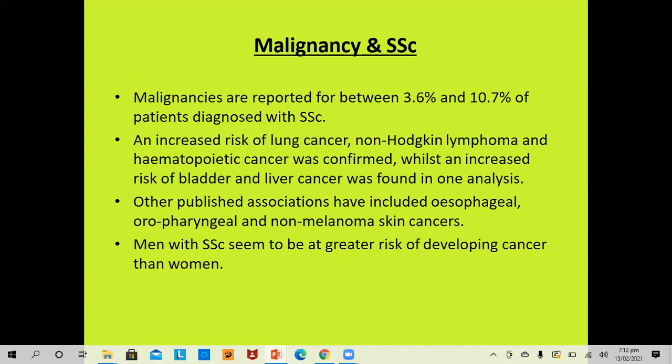Malignancies are reported in 3.6% to 10.7% of patients diagnosed with systemic sclerosis. There is an increased risk of lung cancer, non-Hodgkin lymphoma, and hematopoietic cancers. Increased risk of bladder and liver cancer was found in only one analysis. There are published associations between esophageal, oropharyngeal, and non-melanoma skin cancers. Men with systemic sclerosis appear to have a greater risk of developing cancer compared to women.